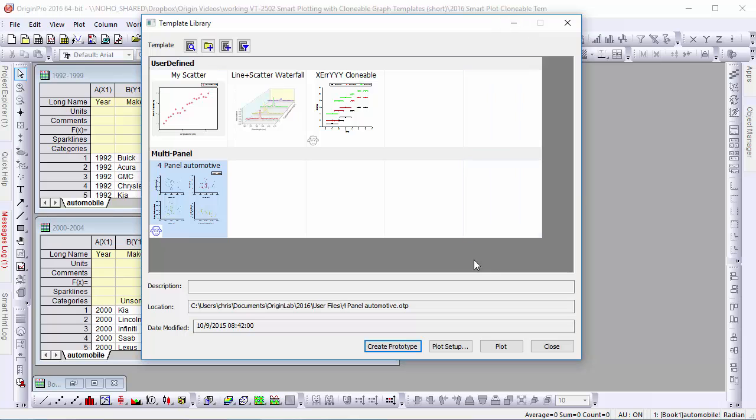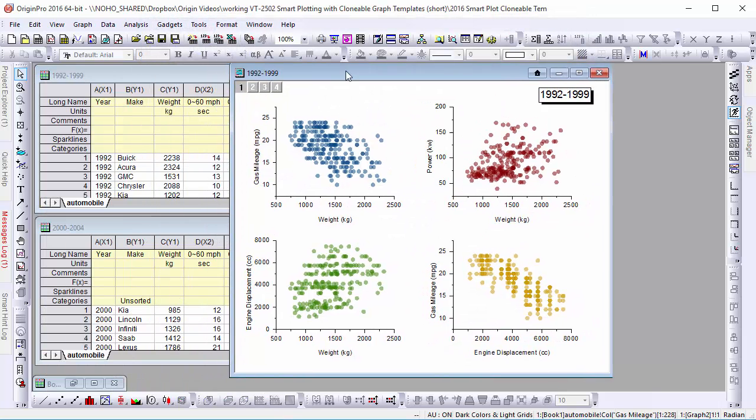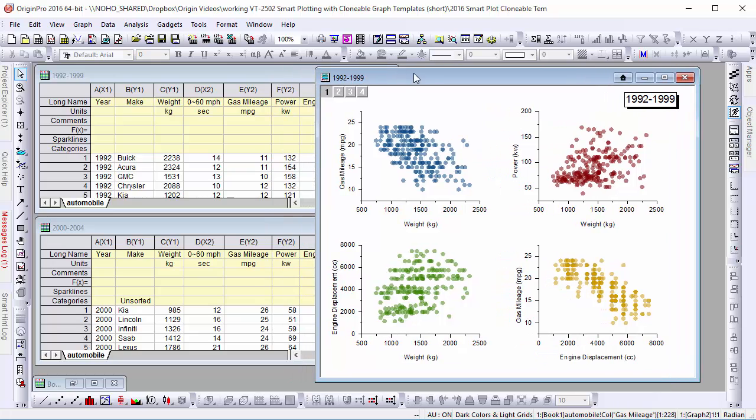Finally, when we create a plot using the template library, it will remain open, allowing us to create as many additional plots as we need.